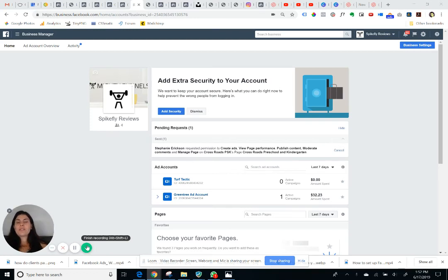Hi there! This video is to talk you through how to add your credit card information into your ad account on Facebook.